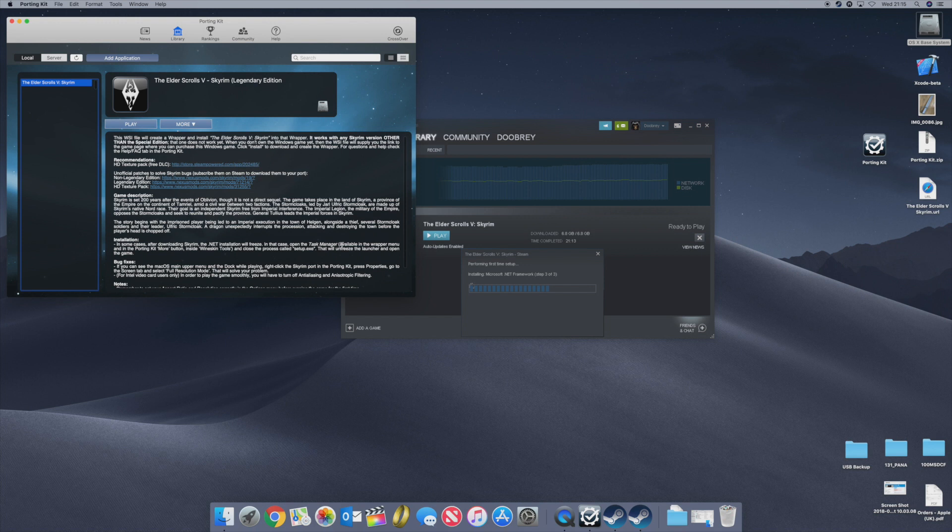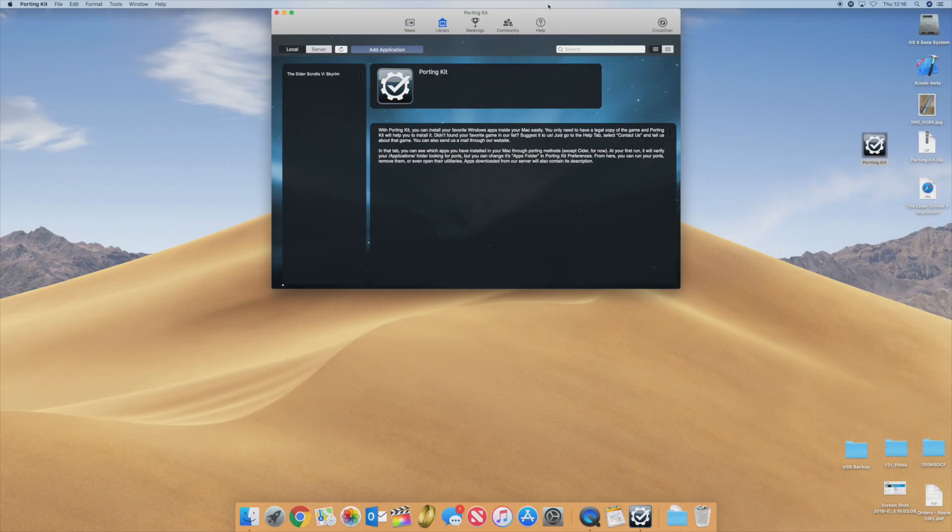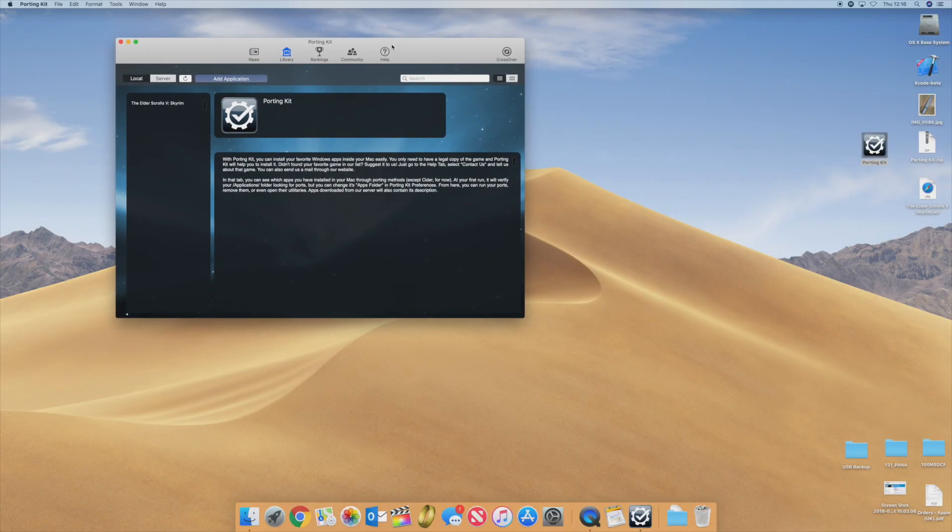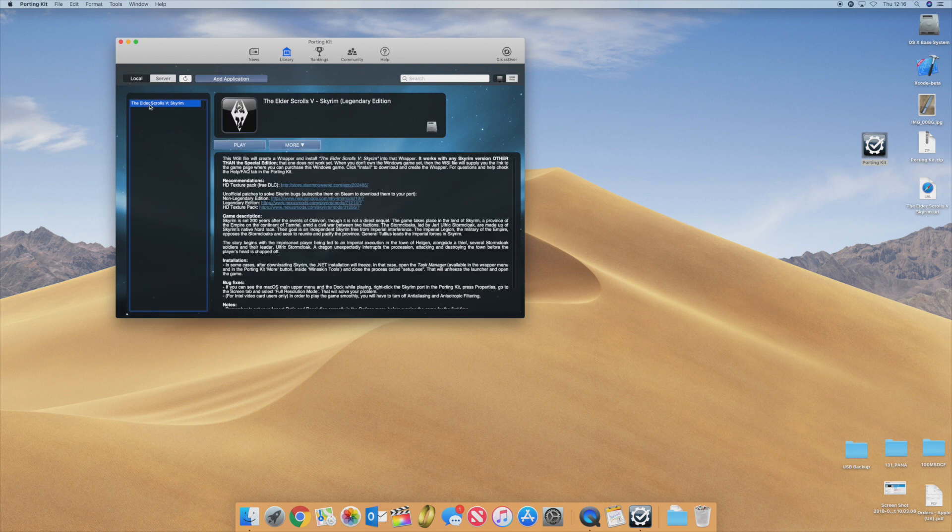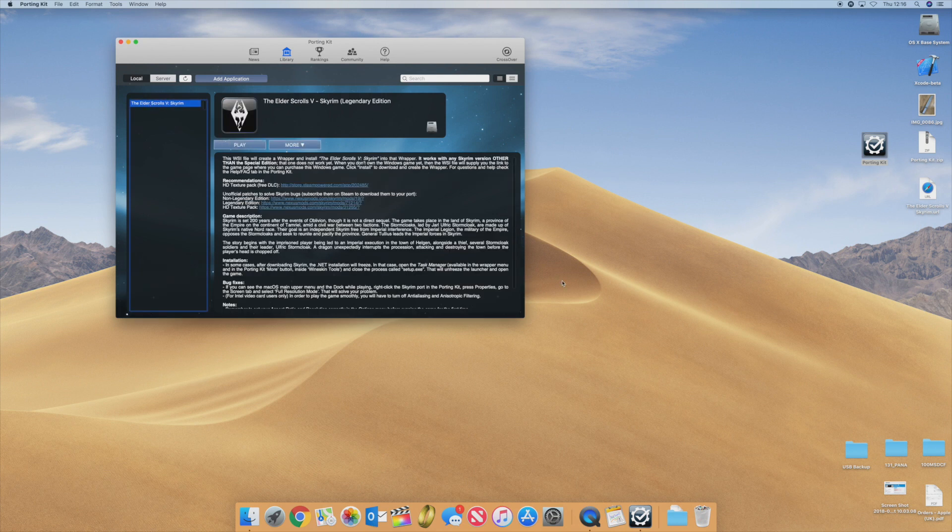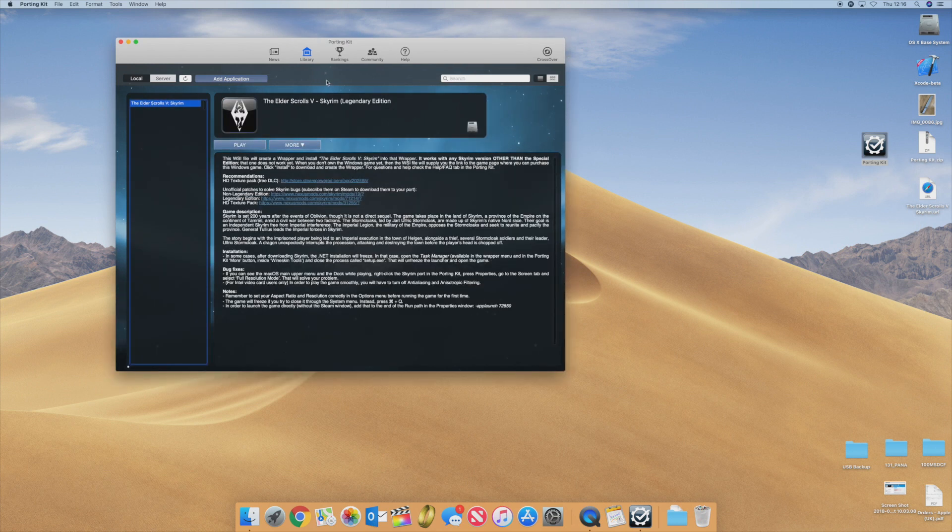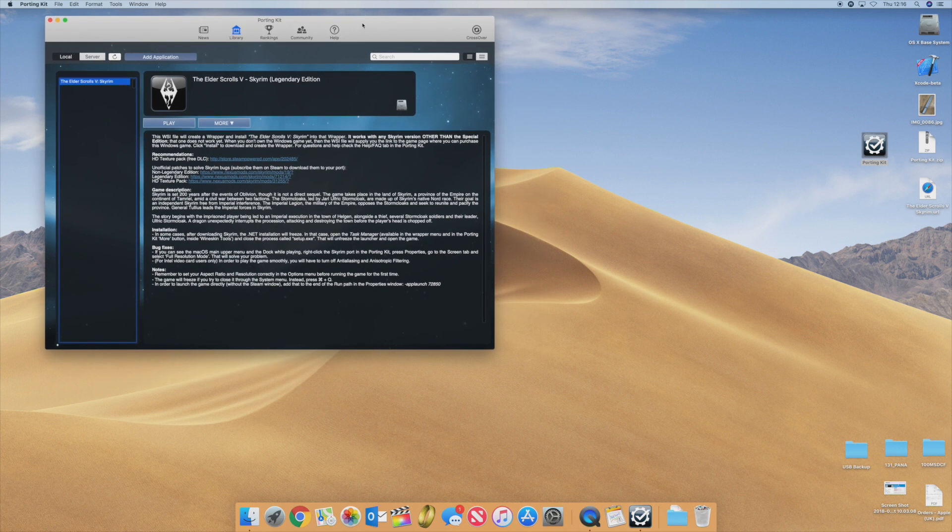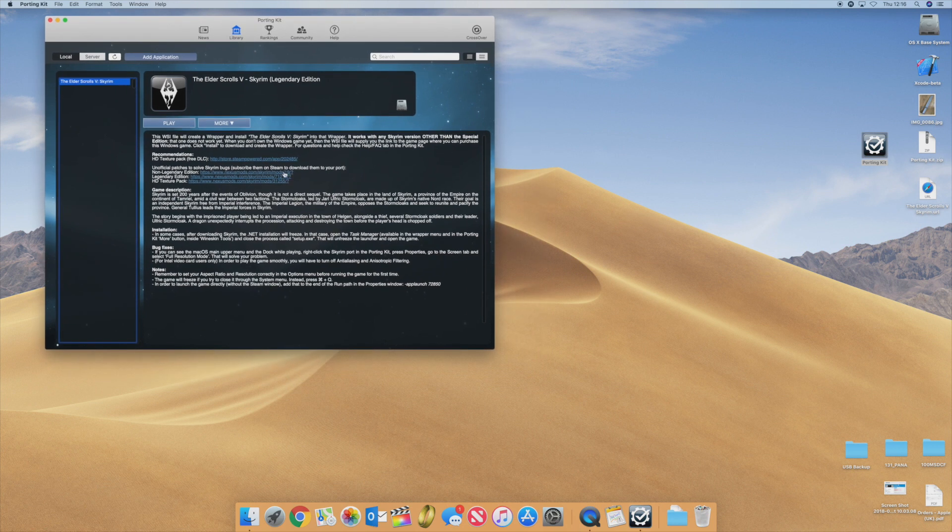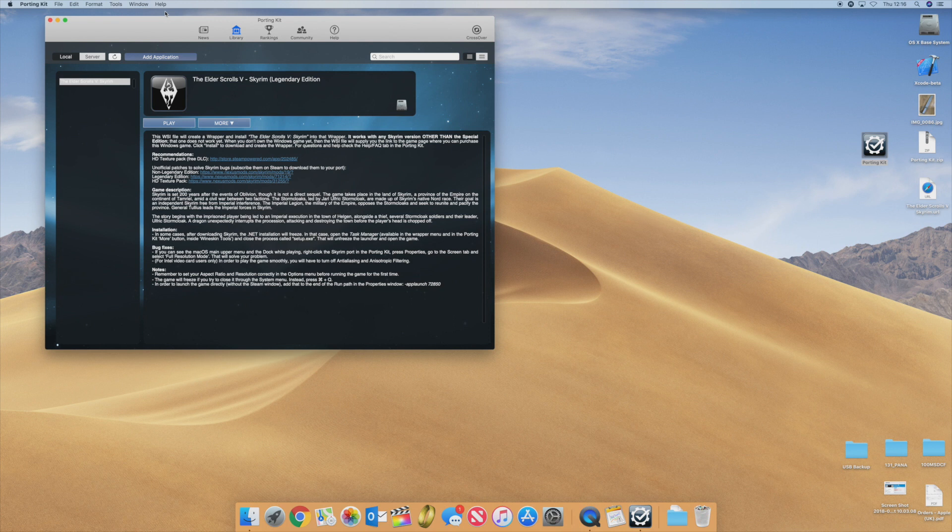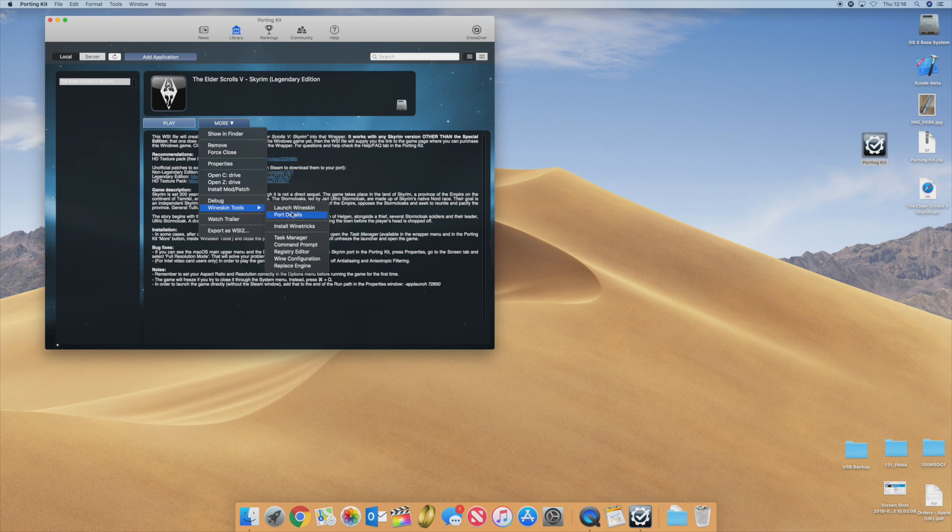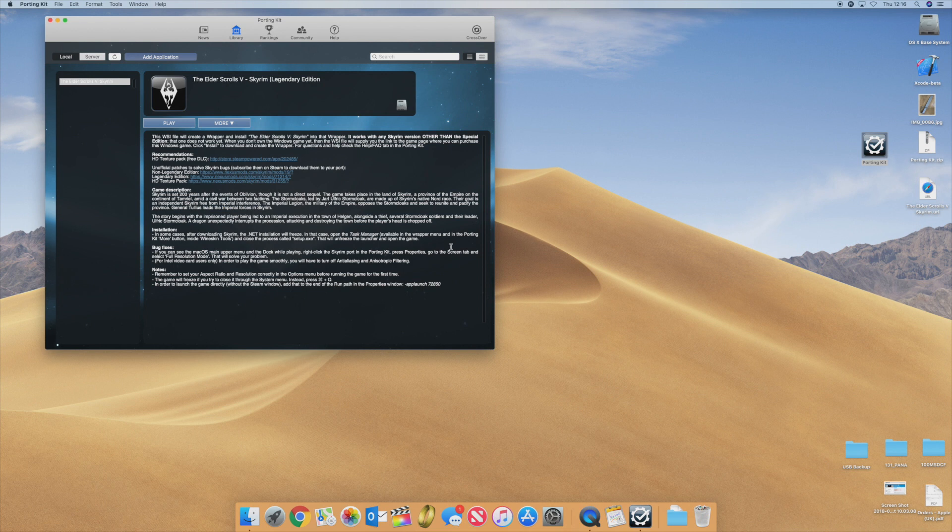So it says here in some cases after downloading Skyrim the .NET installation will freeze. Open the task manager available in the wrapper menu and in the porting kit. Okay guys, it took me a little while to figure this out. When you go into the Elder Scrolls Skyrim I wasn't able to actually start the game. What I want to share with you is what it says here about the installation. If the .NET installation freezes what you need to do is open up the task manager.